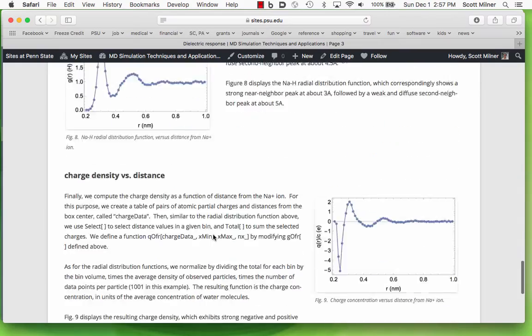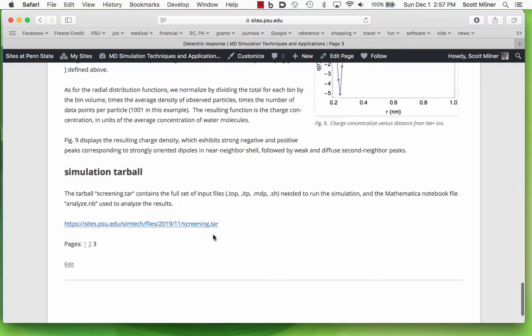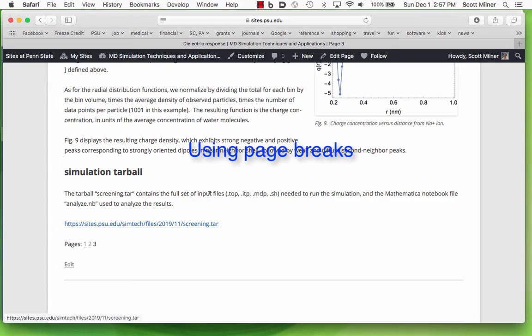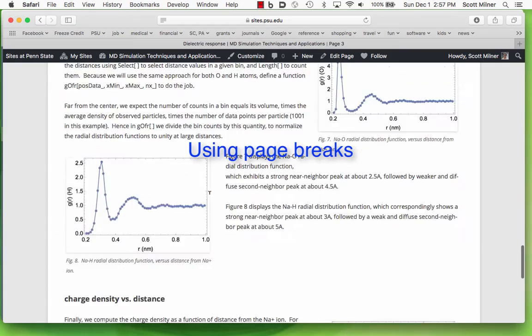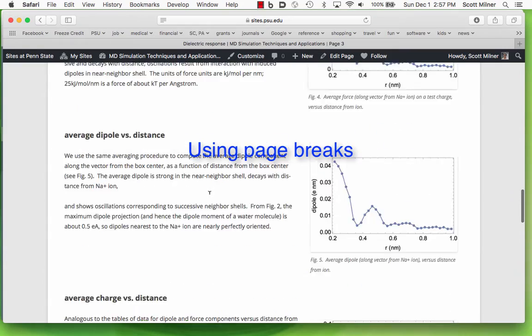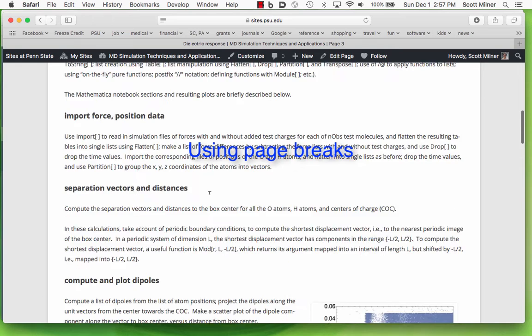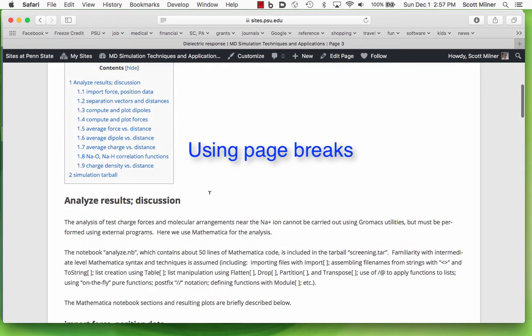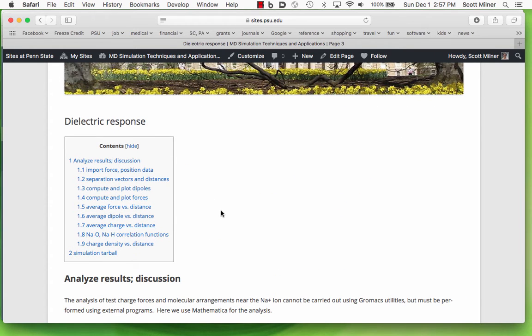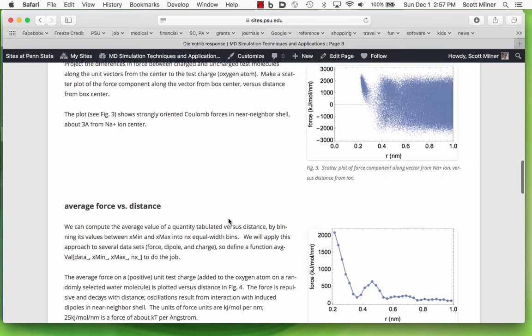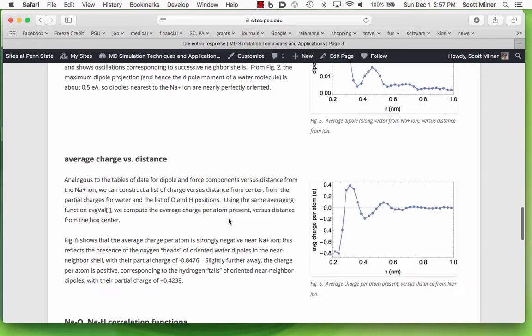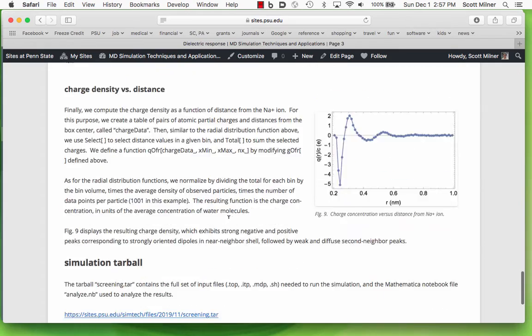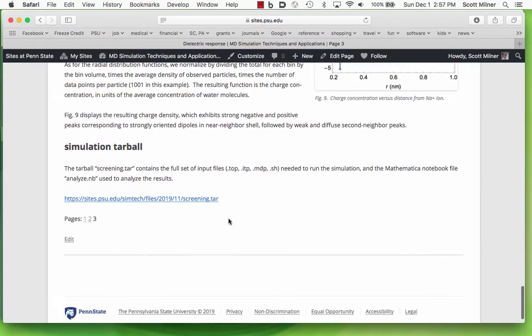Finally, a link to a tarball containing the files needed to recreate these simulations. These pages have been divided up both in terms of the topic. This is the results, the second page was how you do it, the first page is describing what you're trying to do. As well, they're not terribly long, so that you can scroll from the top to the bottom without forgetting what you were doing.